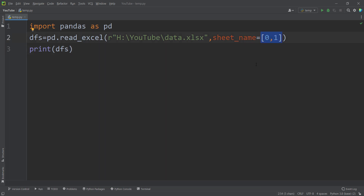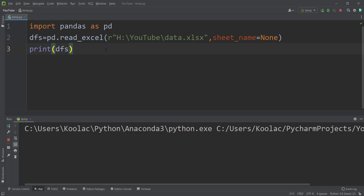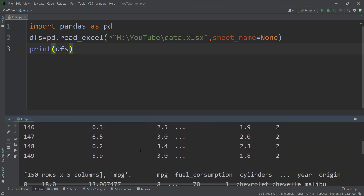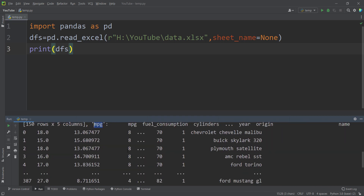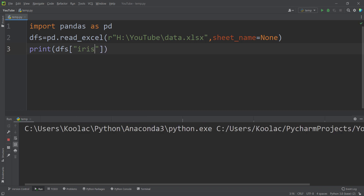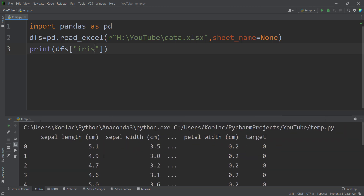If you pass None to sheet_name, it will read all sheets available in the Excel file. In this example we have two sheets, so passing sheet_name=None reads both and returns a dictionary. The keys are 'iris' and 'miles per gallon', and you can index whichever sheet you want — for example, indexing 'iris' returns the iris dataset.